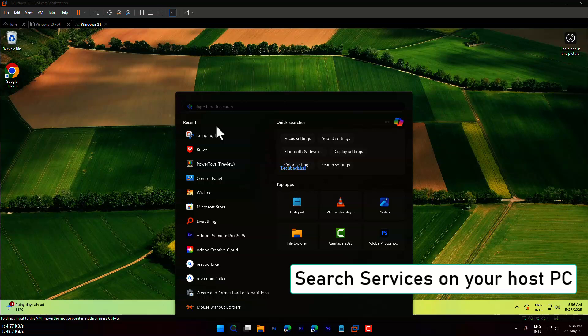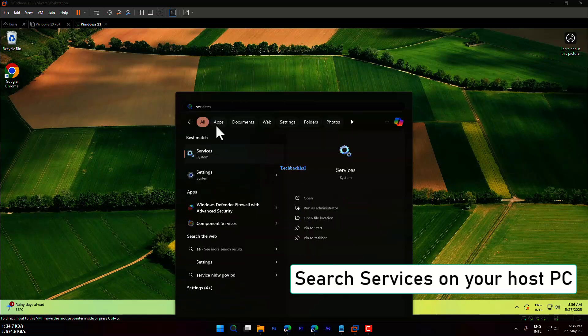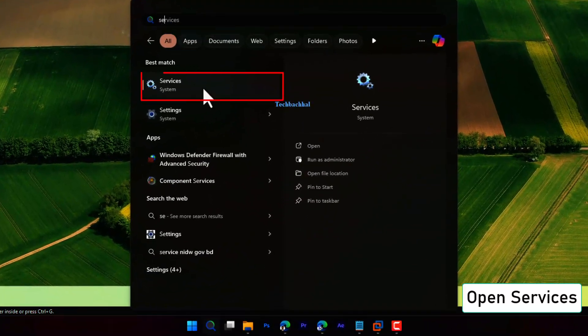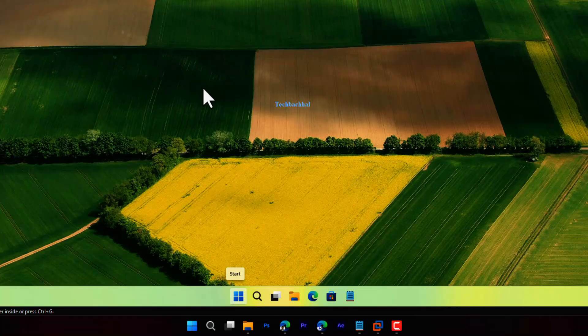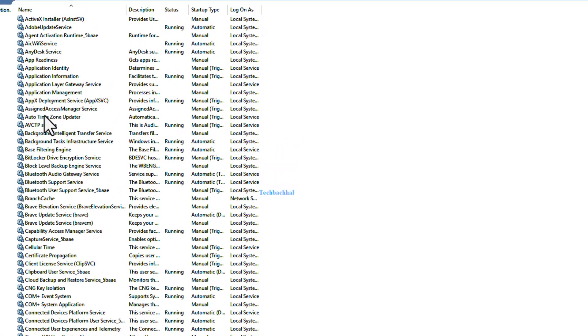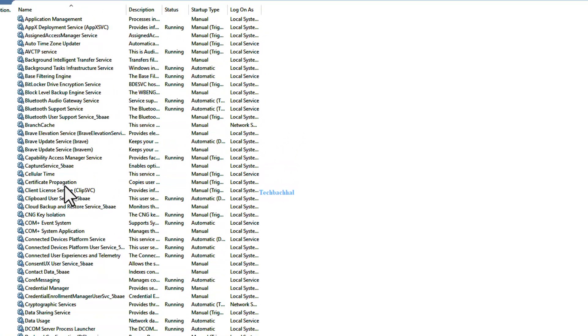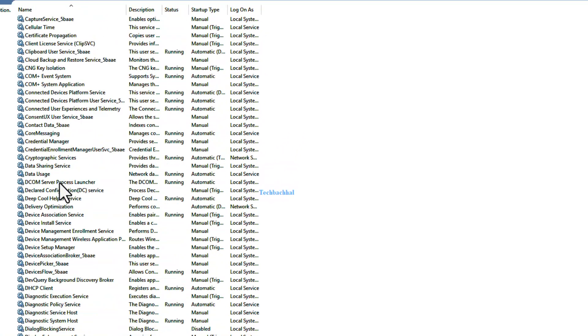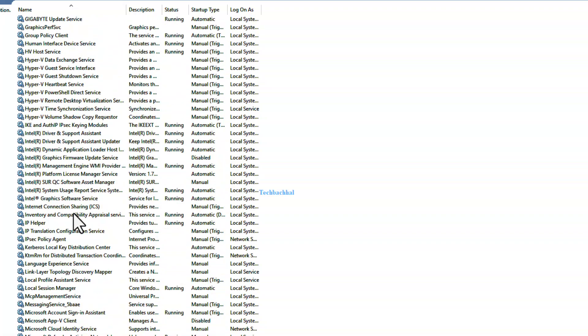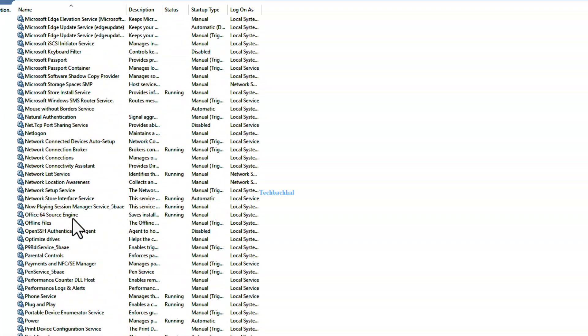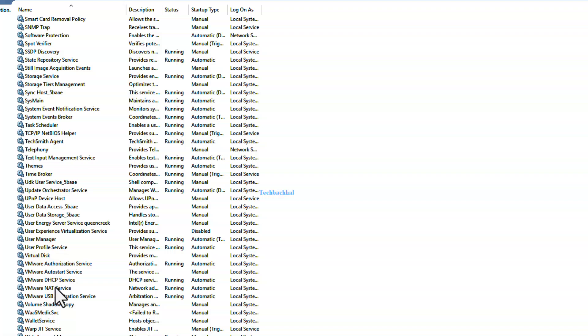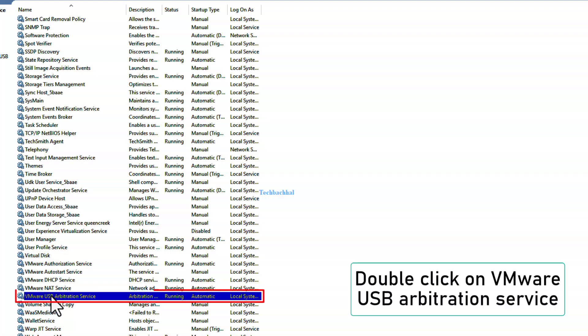Step 2: Enable VMware USB Arbitration Service on Host PC. Go to the Windows search bar and type Services. Click to open the Services app. Now look for a service called VMware USB Arbitration Service. Double-click on it to open its properties.